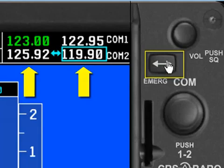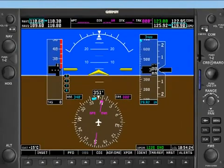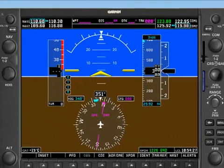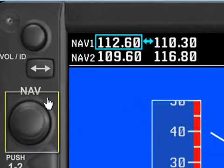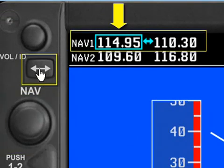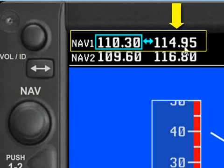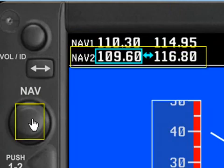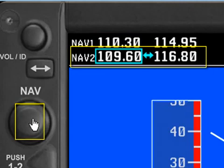That's the basics of how you work frequencies in the G1000. The exact same thing is true over here on the NAV side. The NAV tuning knob tunes the frequency that's highlighted by the tuning cursor, and then the toggle button moves that frequency over into the active side. Pressing the middle of the NAV knob moves the tuning cursor up and down to NAV1 or NAV2, allowing you to adjust whichever one you want to change.